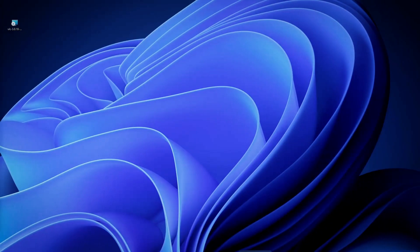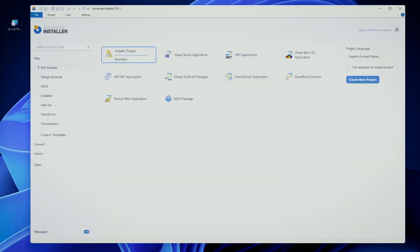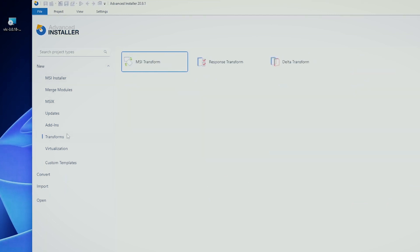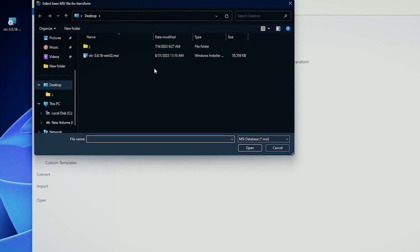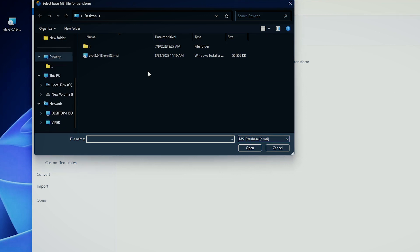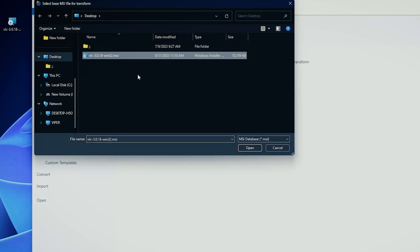For example, we can open up Advanced Installer and navigate to the transform page. Here we can double-click the MSI transform, and Advanced Installer will ask for the base MSI for which the transform is going to be created. In our case, we're going to create a transform file for the MSI of VLC media player.